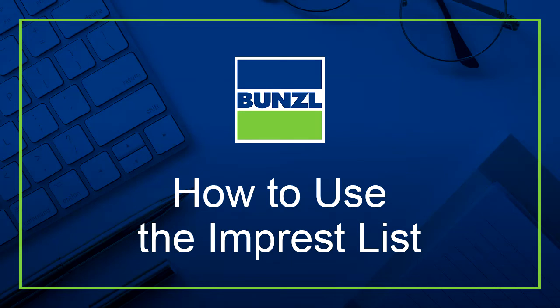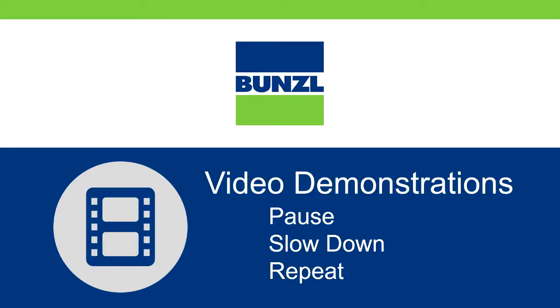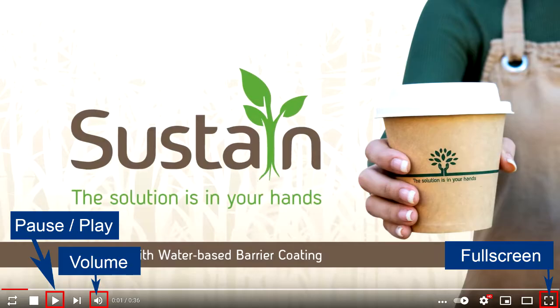This video will explain the impressed list found on the Bunzol online shop. At any time, you can pause, slow down, or repeat this video as needed. YouTube's control bar is located on the bottom of every video, and you can use the controls such as pause, volume, and full screen mode as shown here.